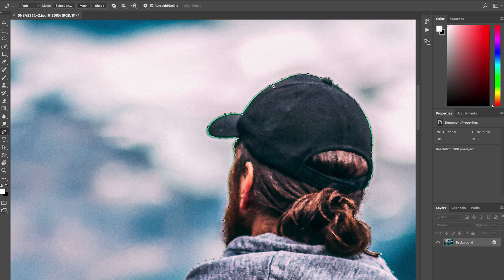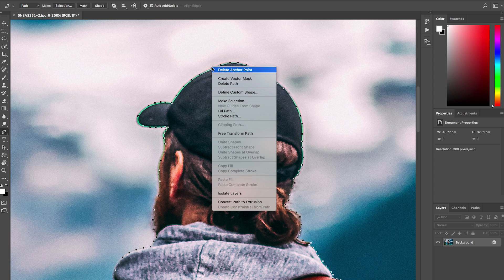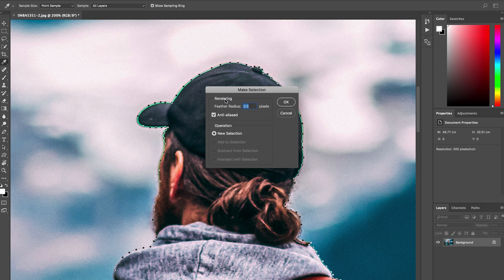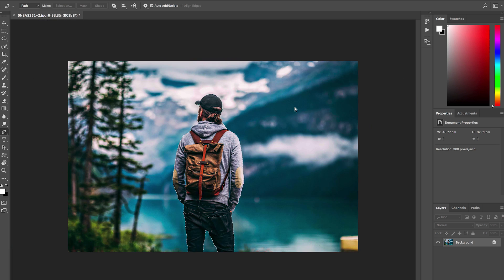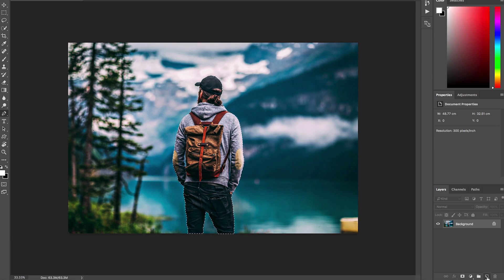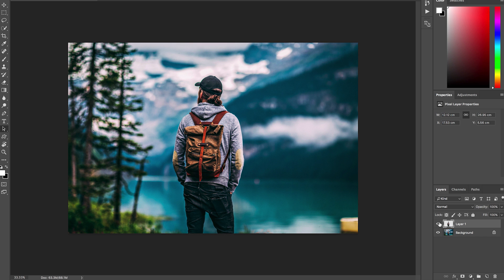When you get close to that first point you started with, click on it to close the path. Then right-click and choose Make Selection. Change the feather radius to about one pixel — I think that's a good safe spot — and hit OK. Now copy that with Command-C, come down to the New Layers panel, select a new layer, and paste it with Command-V.